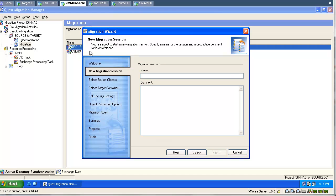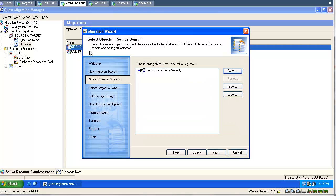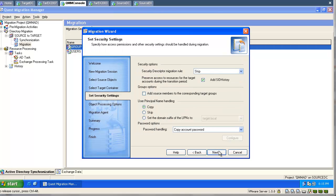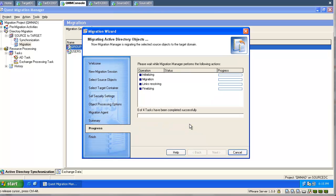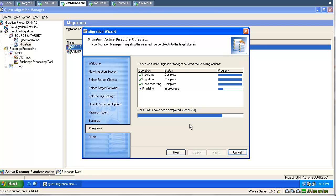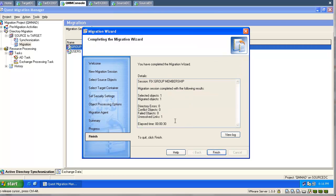Now we are going to migrate our objects properly. We will go and migrate our group again, using the same old migration session as a template — basically re-migrating the same group. We can see one unresolved link. If we think our source group has two members but we migrated only one user, this makes sense. Now we know what this unresolved link means.